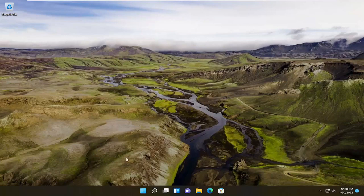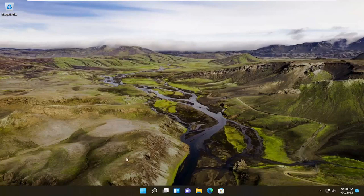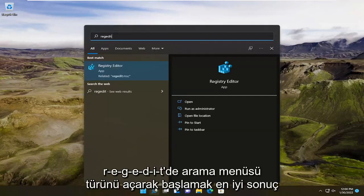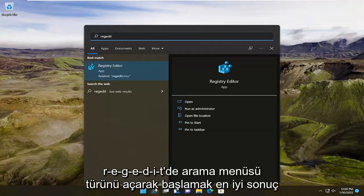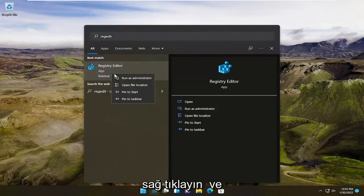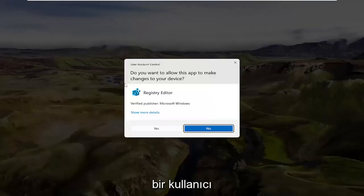Start by opening up the search menu, type in regedit — R-E-G-E-D-I-T — and select the best result to open the registry editor.